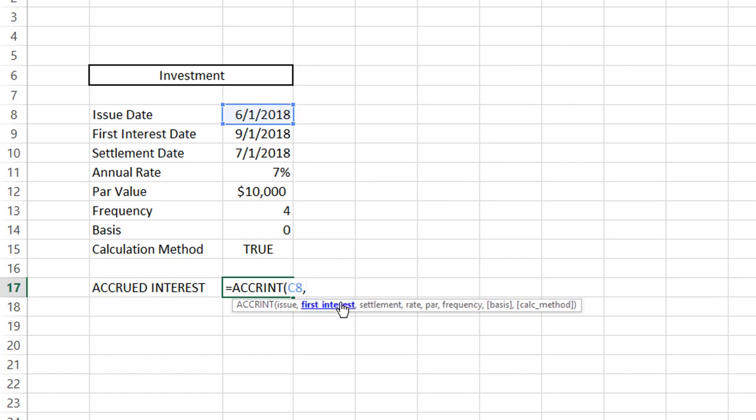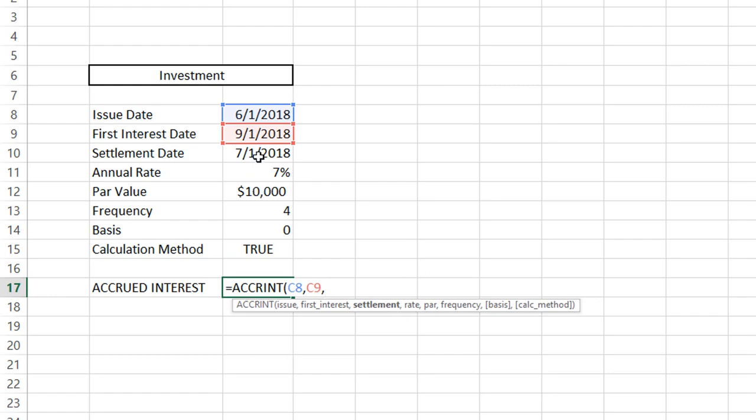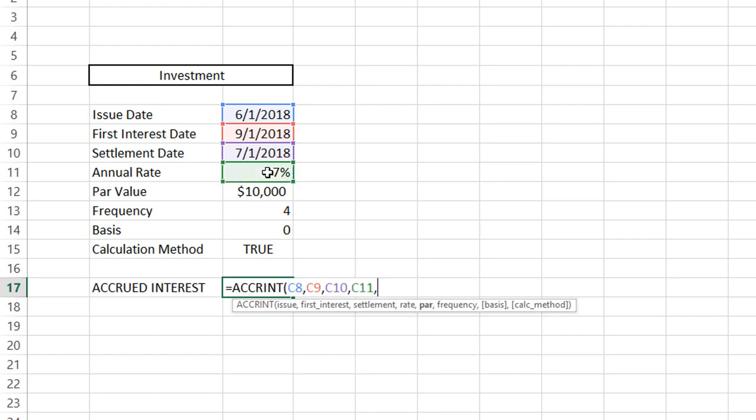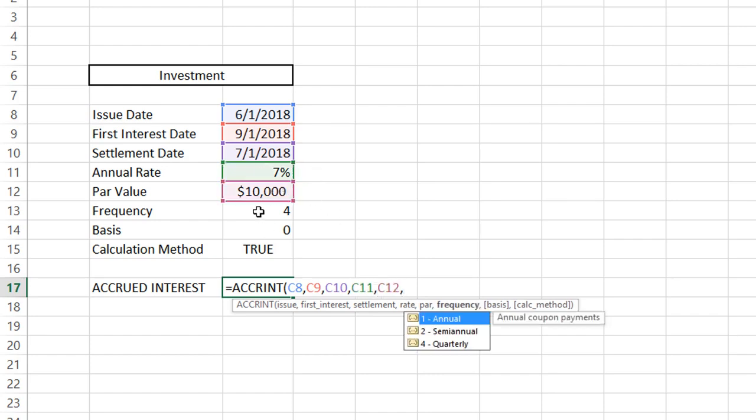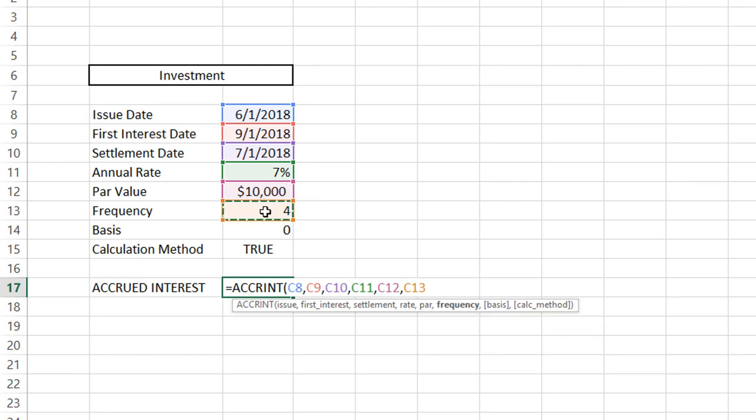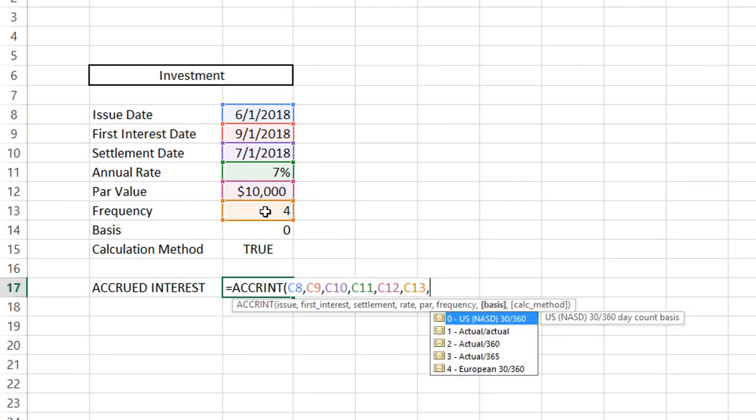Next, we have the first interest date, which is right here. After that, we have the settlement date, followed by a comma. Next, we have the annual rate, comma. Then we have the par value, comma. The frequency, comma.